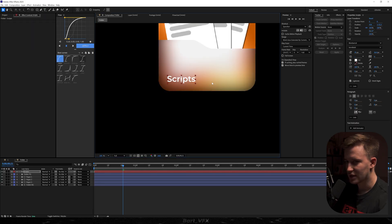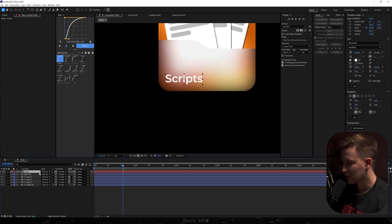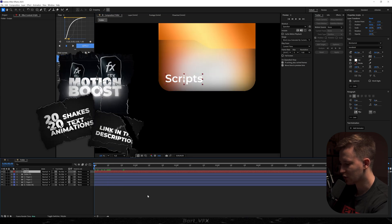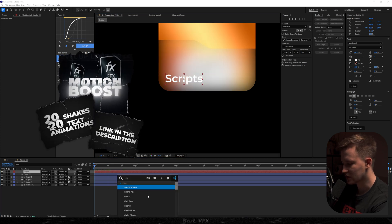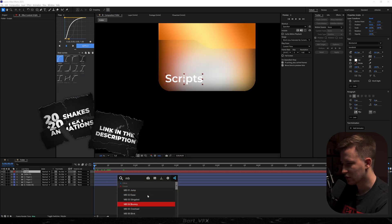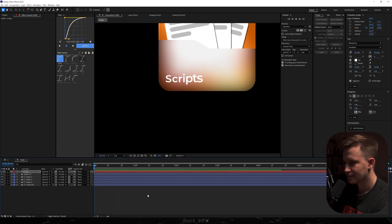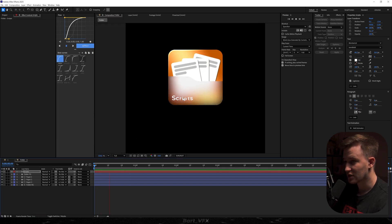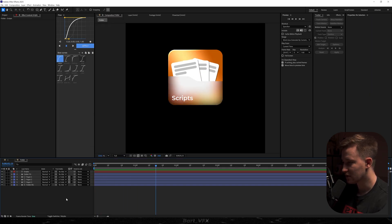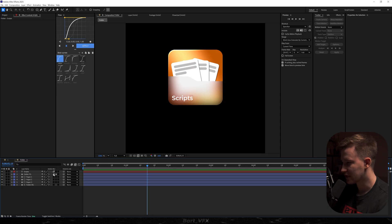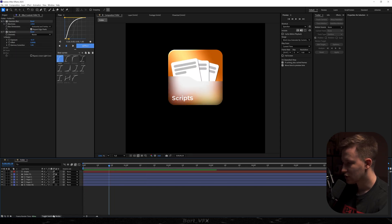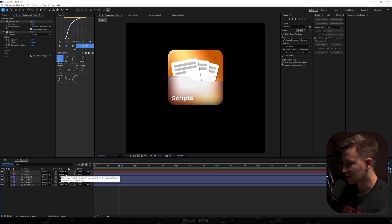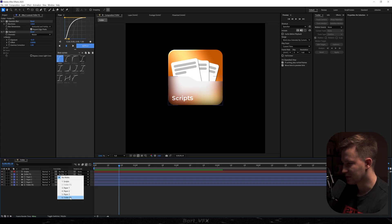Drag the text somewhere here, bump up the font size, and then I'm going to apply one of my animations from Motion Boost — nb04 Bouncy. It matches the movement of the papers, which looks pretty cool. We can obviously add motion blur to everything. Also go to Modes and change the track matte in our folder foreground to 'folder bg'.